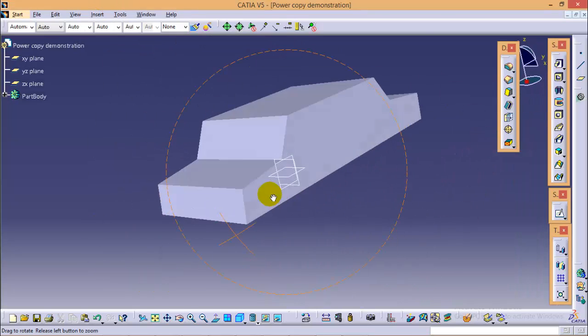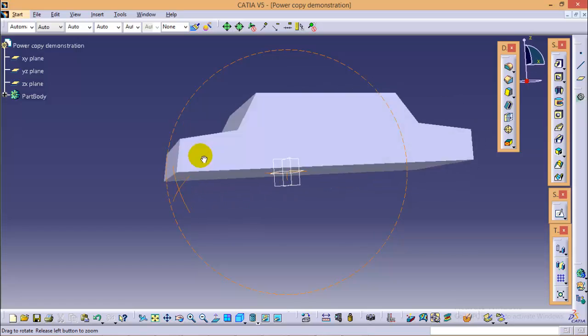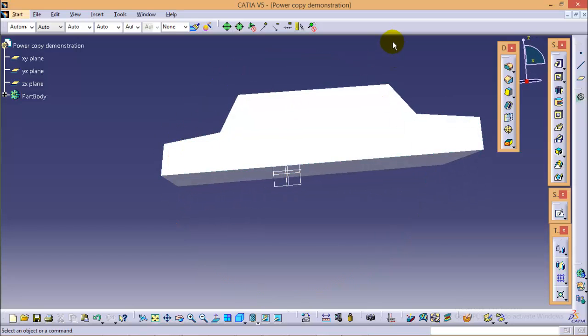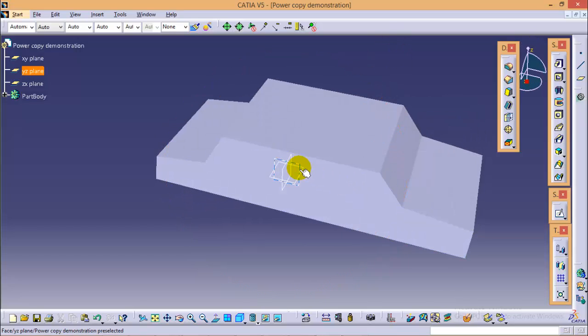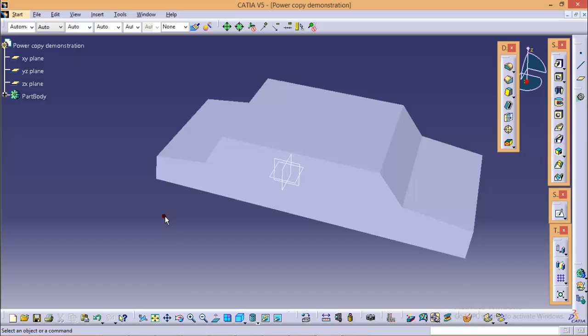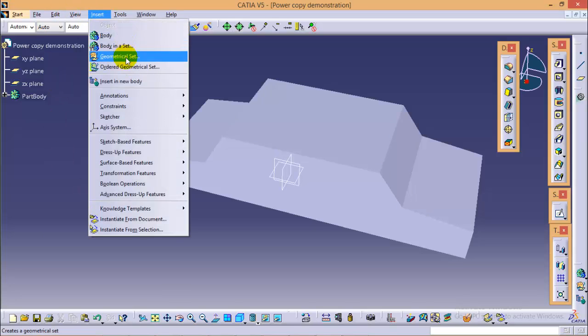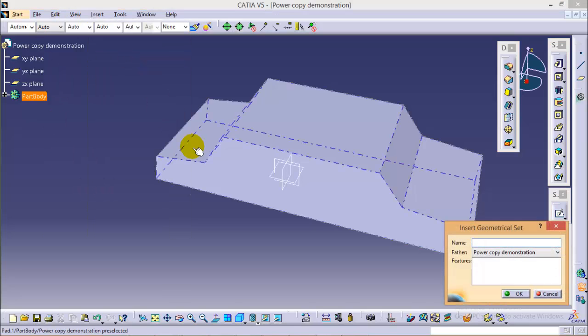Now what we will do, we will extract all its edges to get the wireframe model of the same figure. To do that, we have to create a new geometrical set. So name the geometrical set as Extracted Edge.